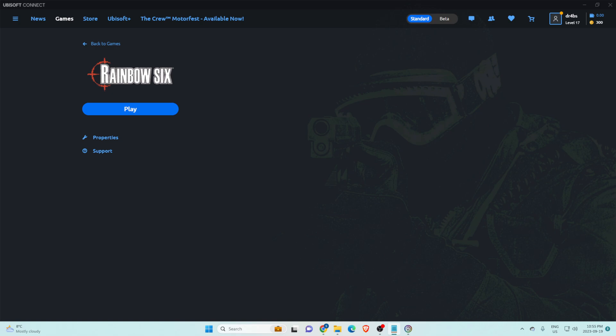If you're trying to run the original Rainbow Six or Rogue Spear games on Ubisoft's platform and it's not working, I have a quick fix that will hopefully help you resolve the issue.